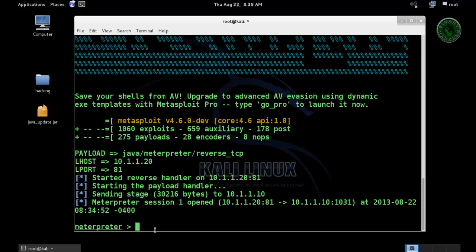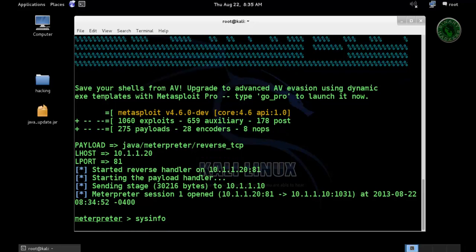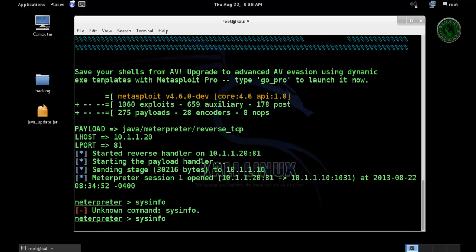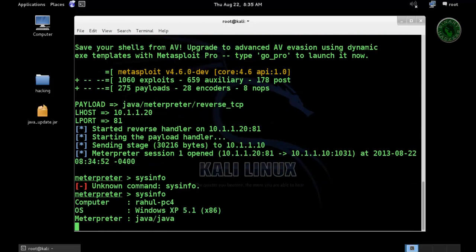Meterpreter session 1 is open. Let's try some basic commands like system information. It will display the system information like OS and computer name.